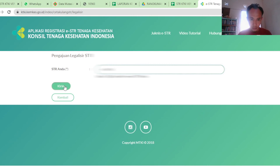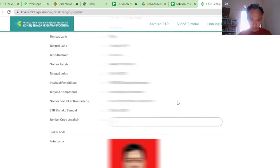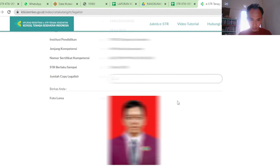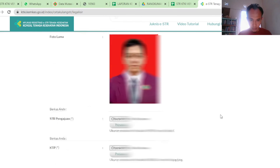Lalu masukkan 7 digit nomor STR — yang 7 digit terakhir itu yang dimasukkan, bukan seluruhnya, karena kalau seluruhnya tidak bisa. Setelah berhasil memasukkan itu, tinggal kirim. Nah, akan muncul data-data kita pemilik STR.